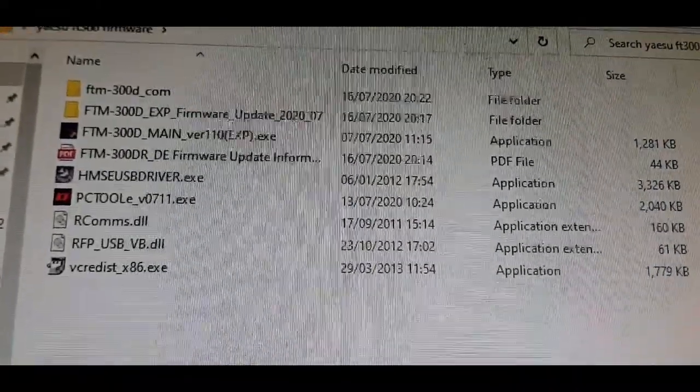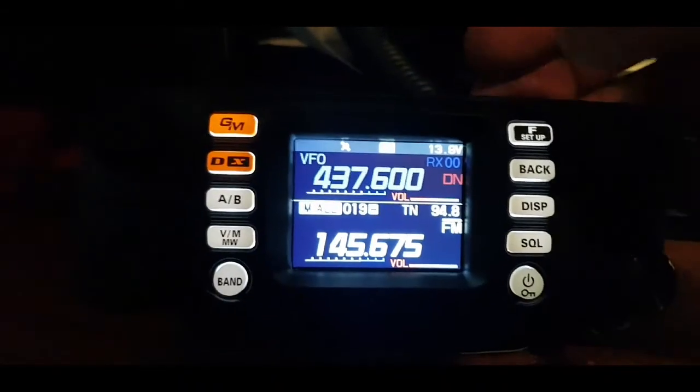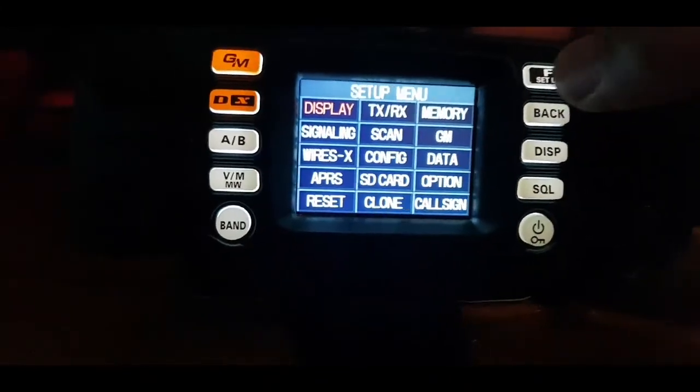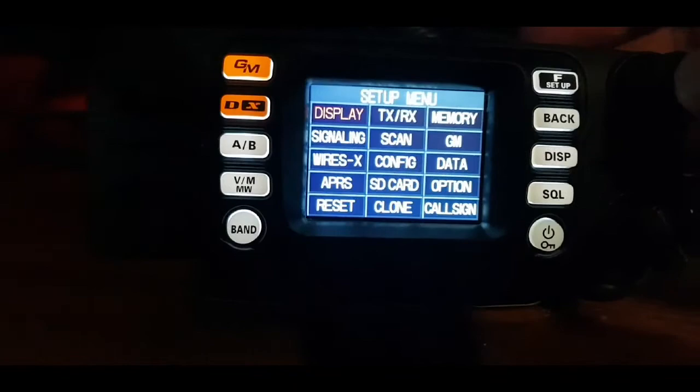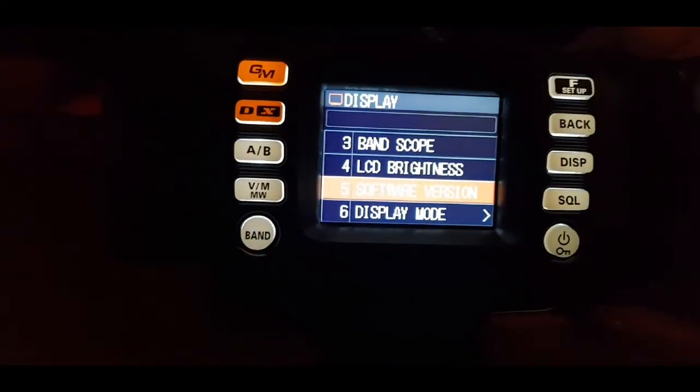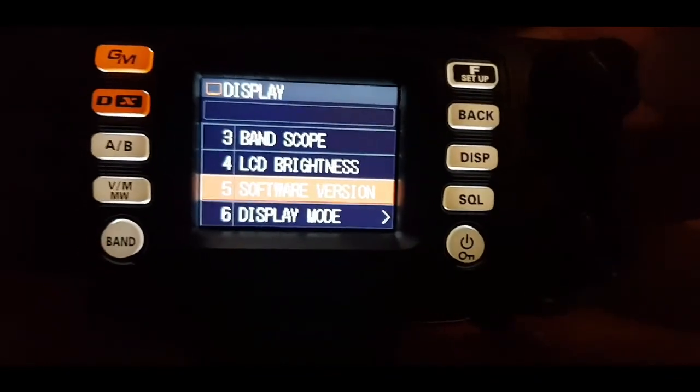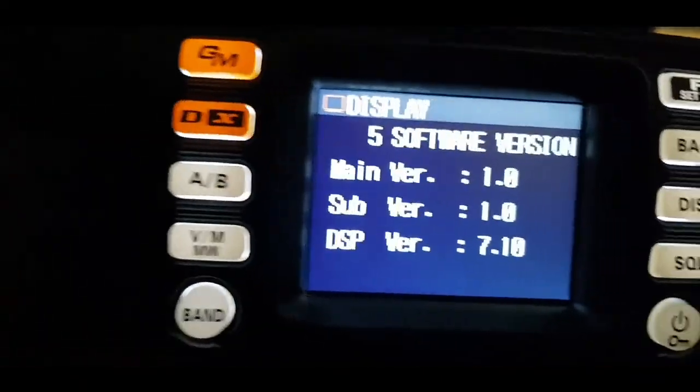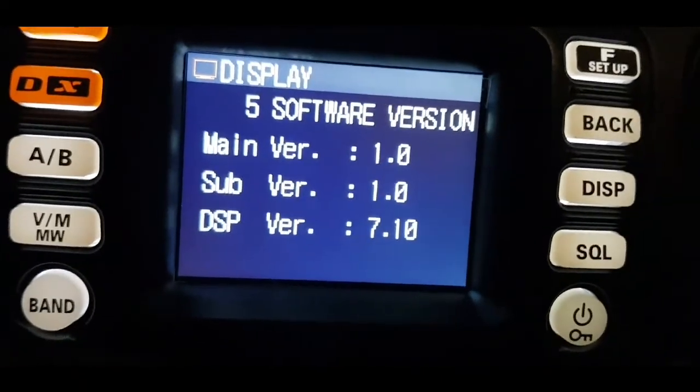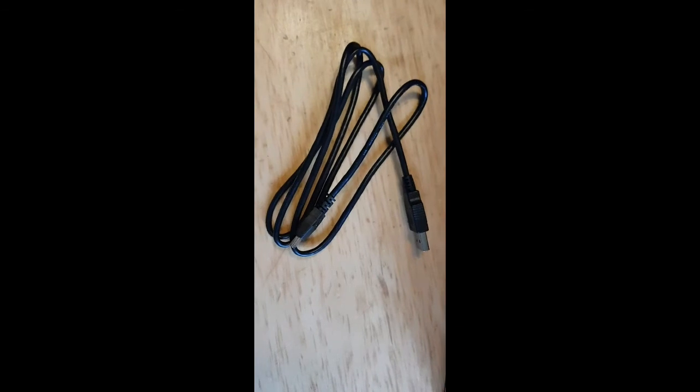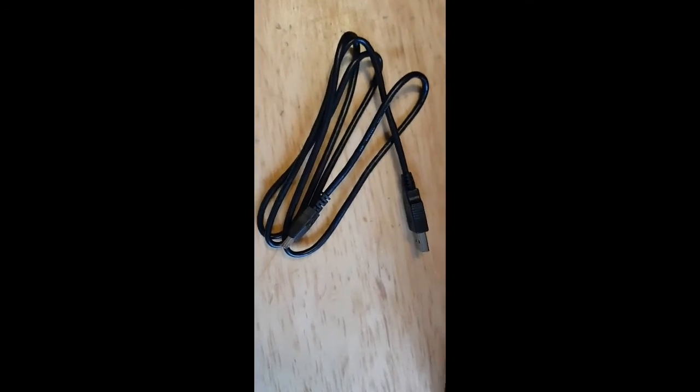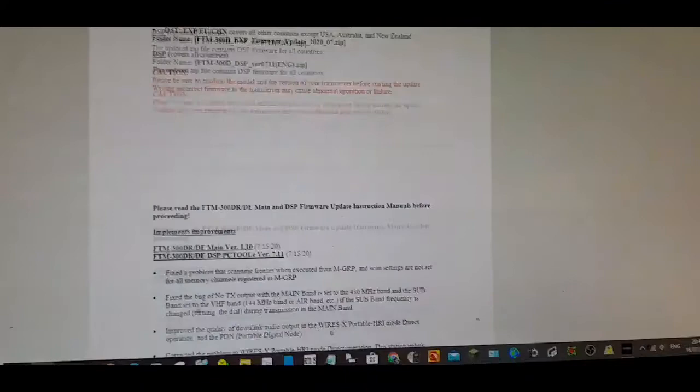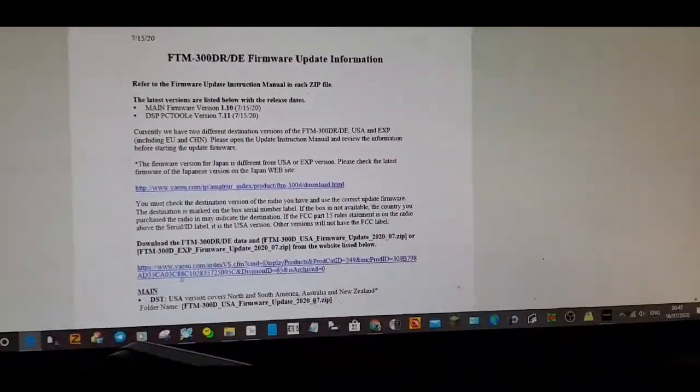This is what it will look like. To see what firmware you have, hold down the F button, select display, then number five for software version. Select that with the big button, and there is your software version. The USB cable that comes with the radio is not an SCU 20, so read every pamphlet carefully and follow the instructions to download the USB driver.